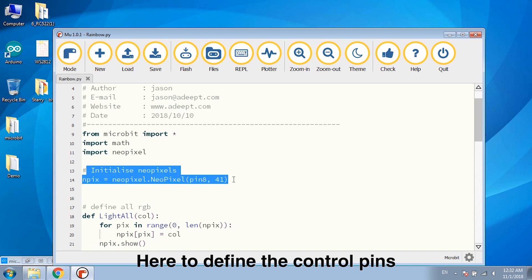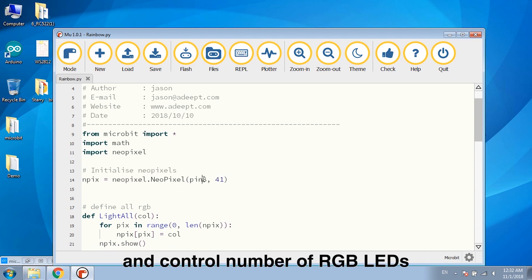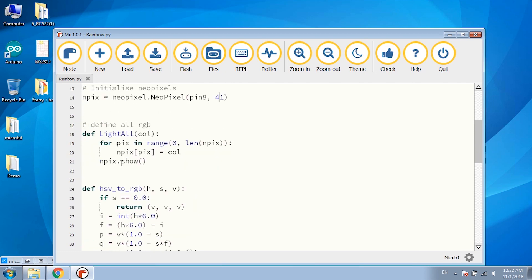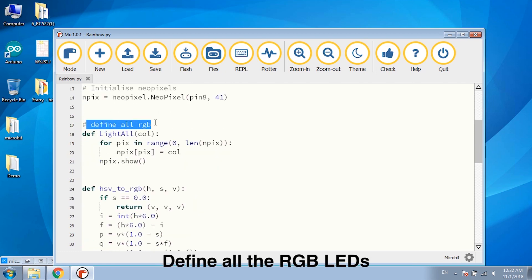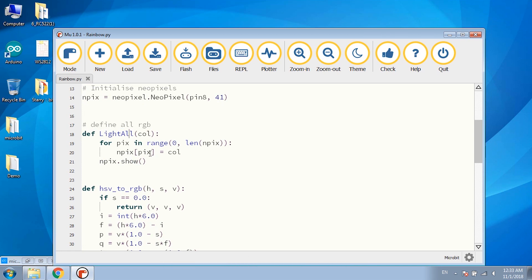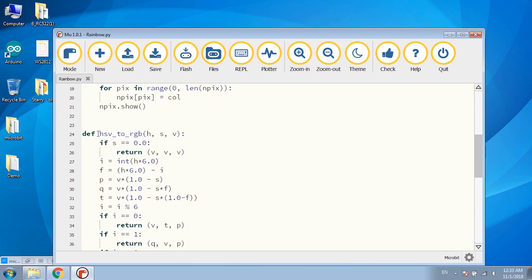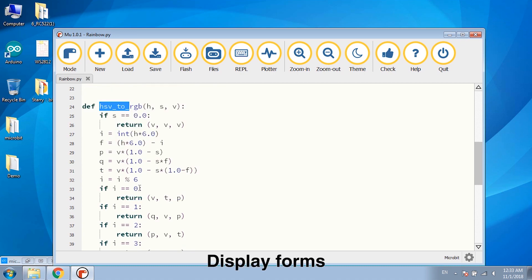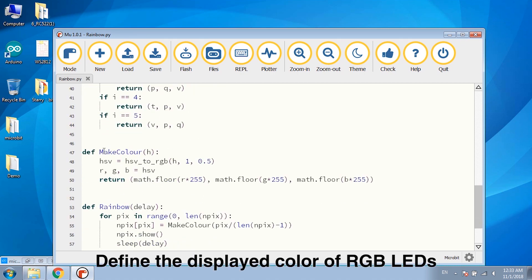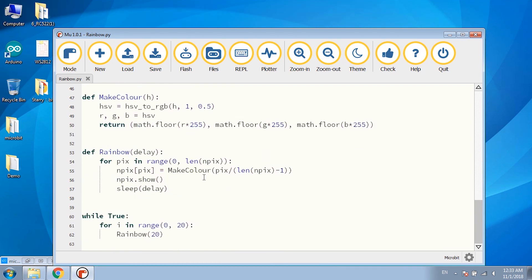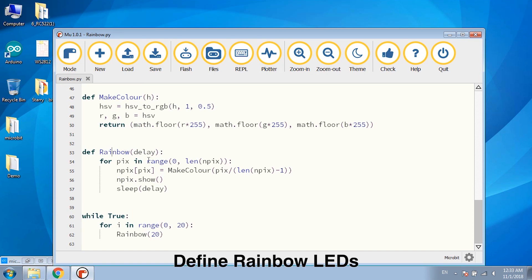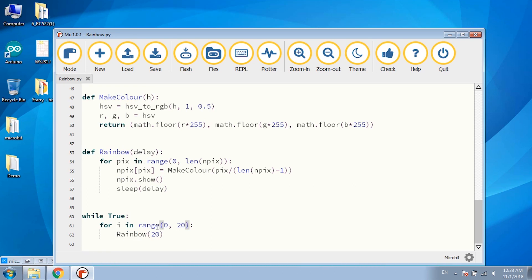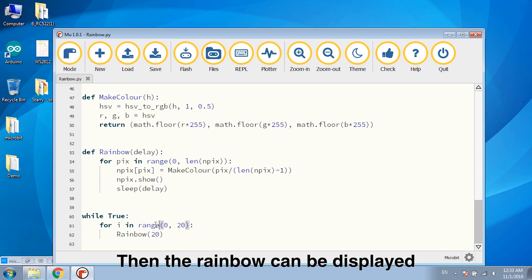Here to define the control pins and control number of RGB LEDs. Define all the RGB LEDs. Display forms. Define the displayed color of RGB LEDs. Define rainbow LEDs. Finally write display rainbow in a loop. Then the rainbow can be displayed.